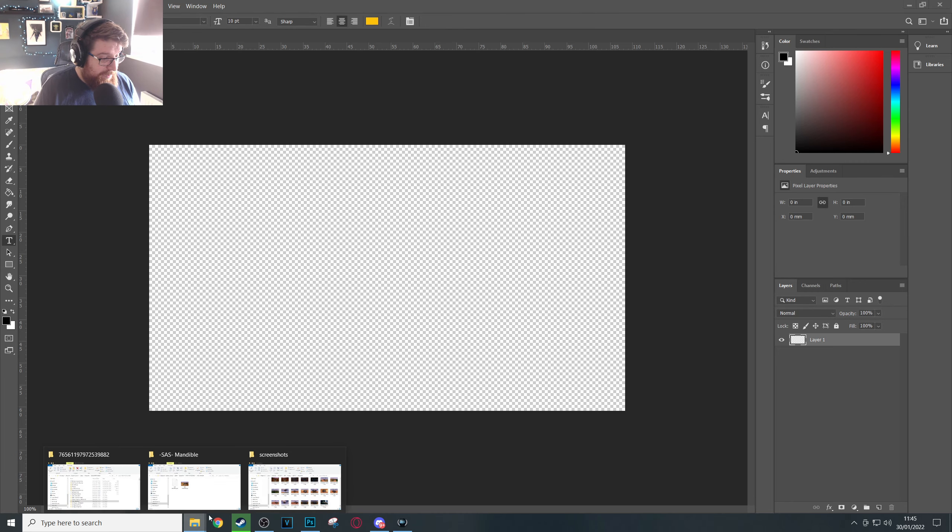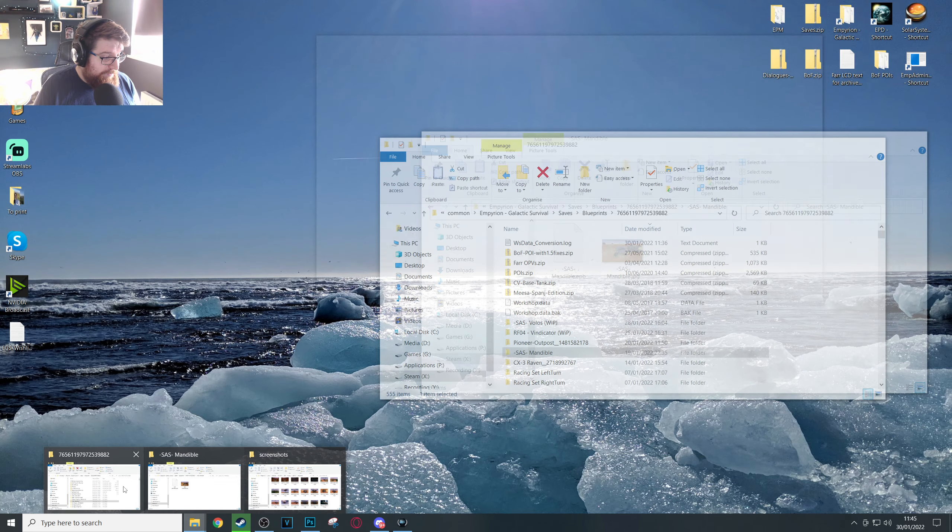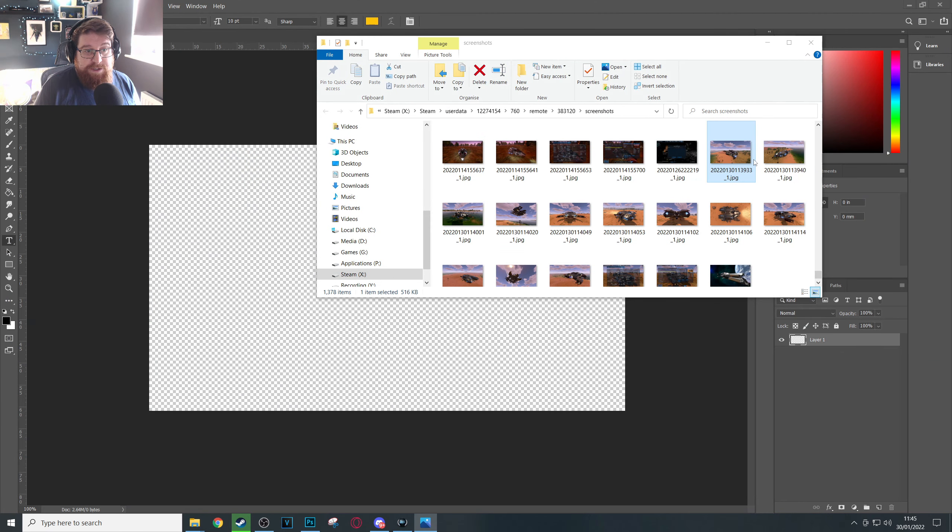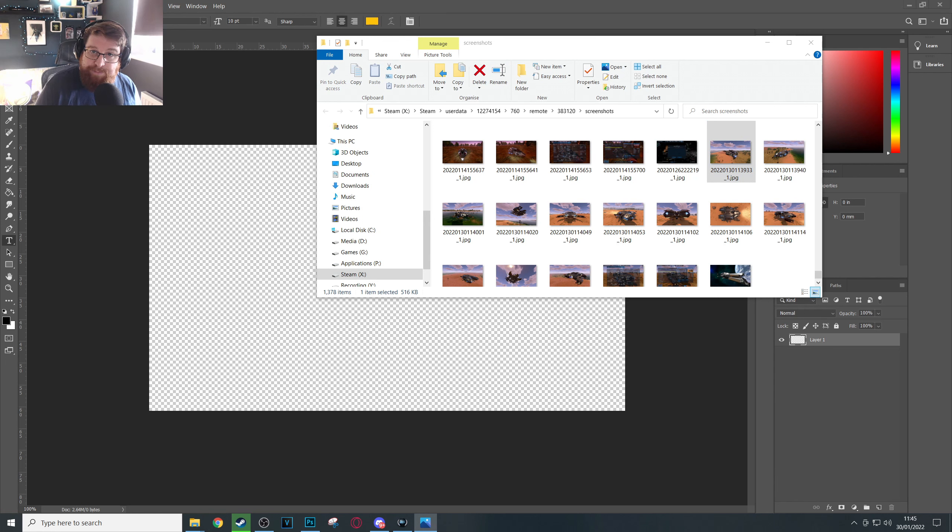If we go back to our screenshots folder, what we're going to do is we're just going to cycle through these pictures to find the best one that represents the ship and that you want to be your thumbnail on the workshop.